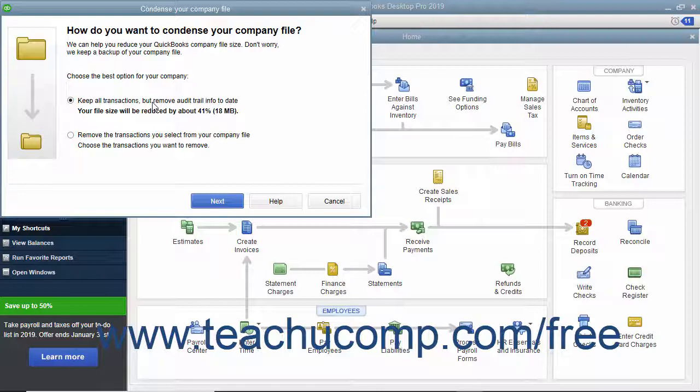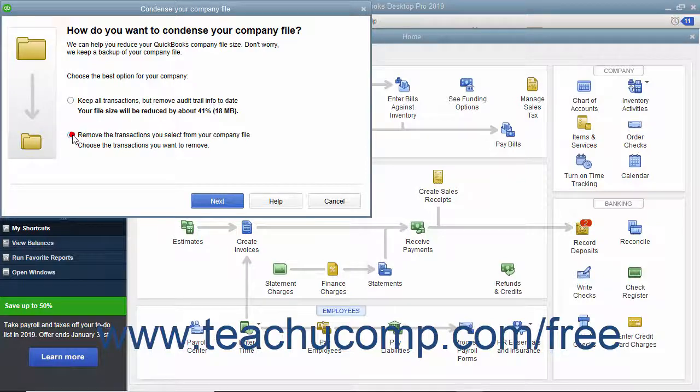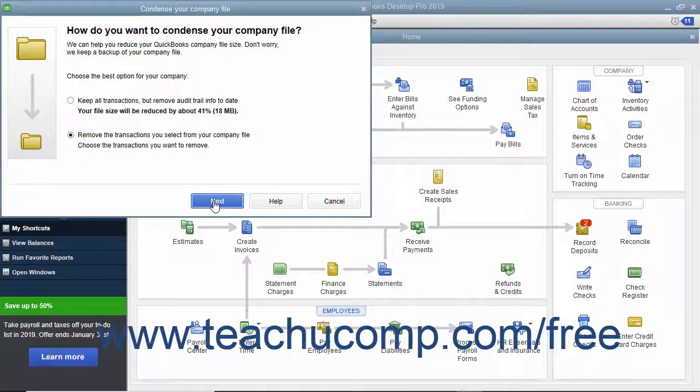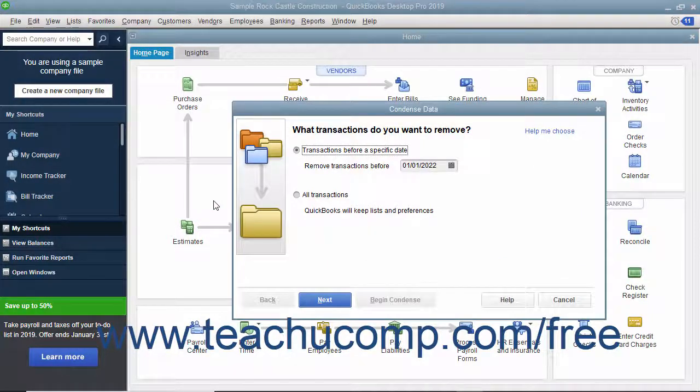To remove transactions from a specified date instead, select the Remove the transactions you select from the company file option. Then click the next button to continue.